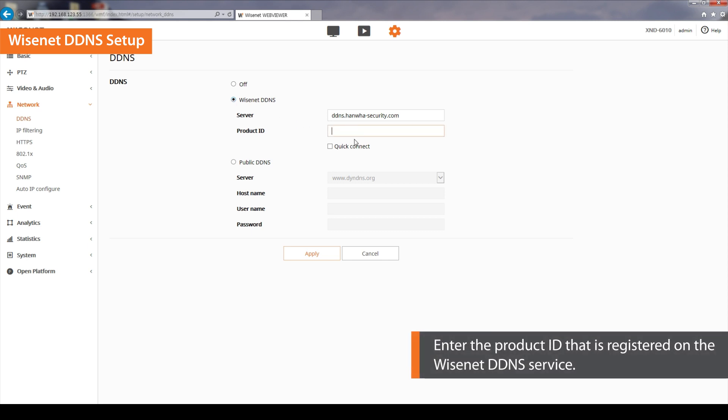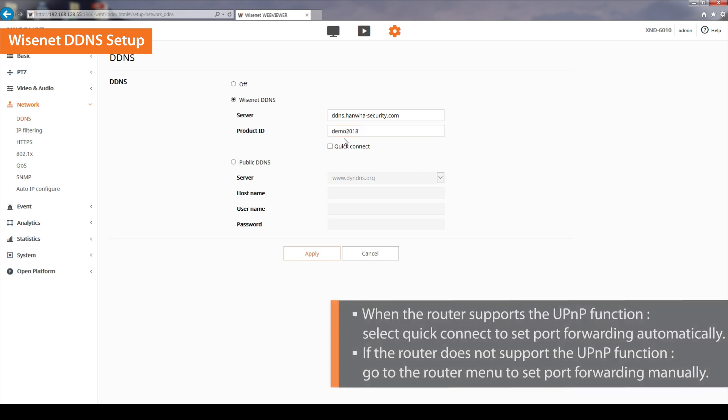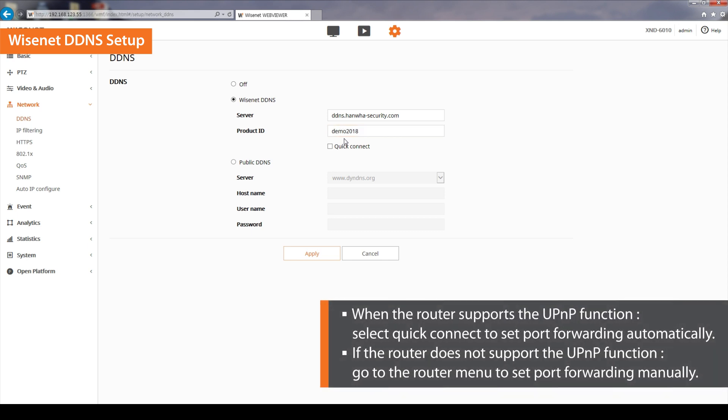Enter the product ID that is registered with the Wisenet DDNS service. When the router supports the UPnP function, select Quick Connect to automatically set port forwarding. If the router does not support the UPnP function, go to the router menu to set port forwarding manually.